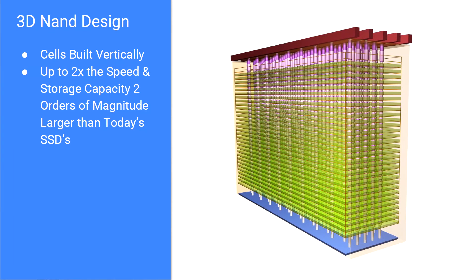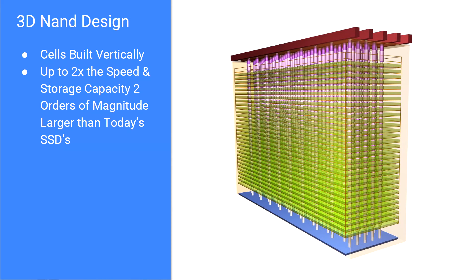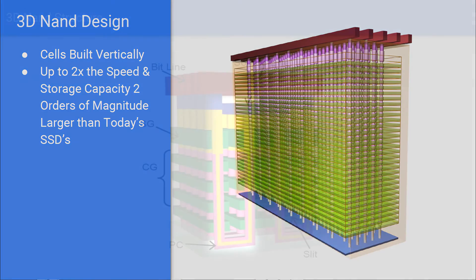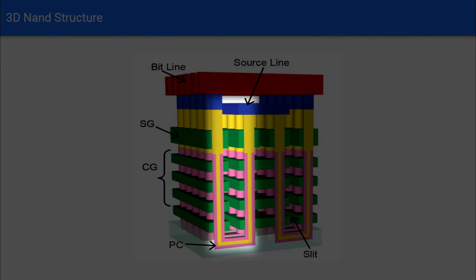But don't worry, while it seems like the future may be down, it's actually up. Quite literally, as 3D NAND allows us to bend the NAND into a U-shape and then stack it vertically, as you can see in this diagram, giving us plenty of future breathing room for growth.